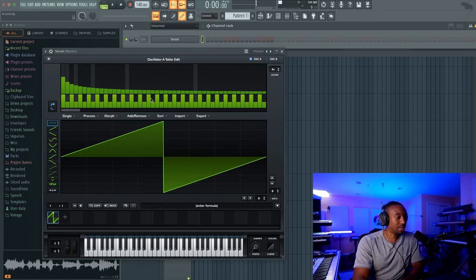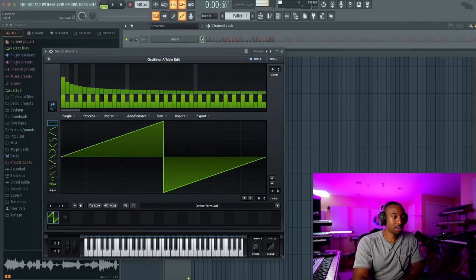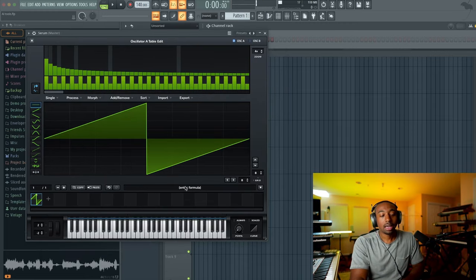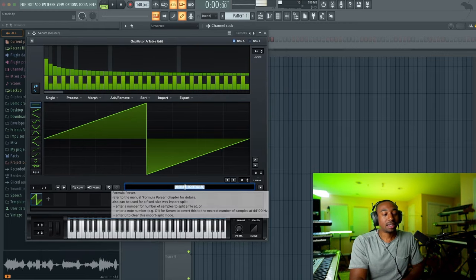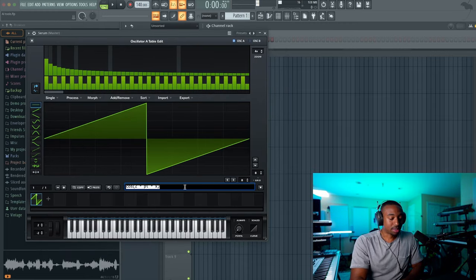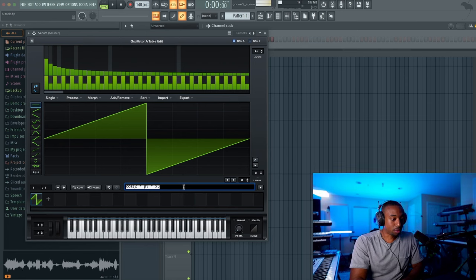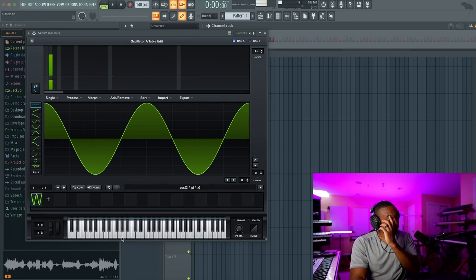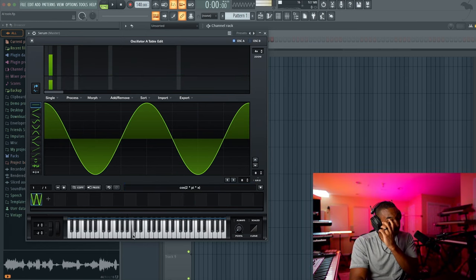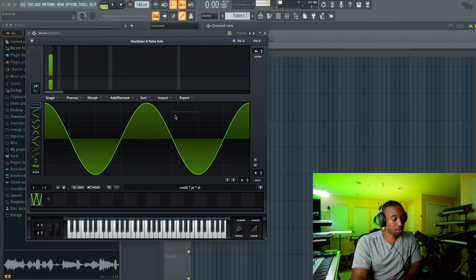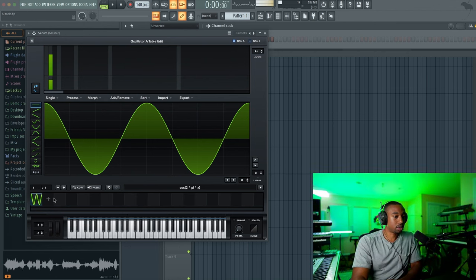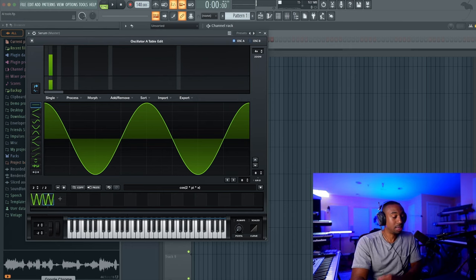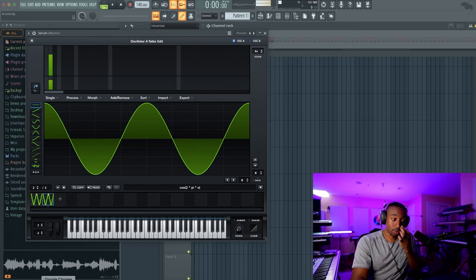We're going to click on this pencil tool. And right here, there's a formula window that you can use to copy and paste your formula in. And then once you run that, it actually creates a waveform.